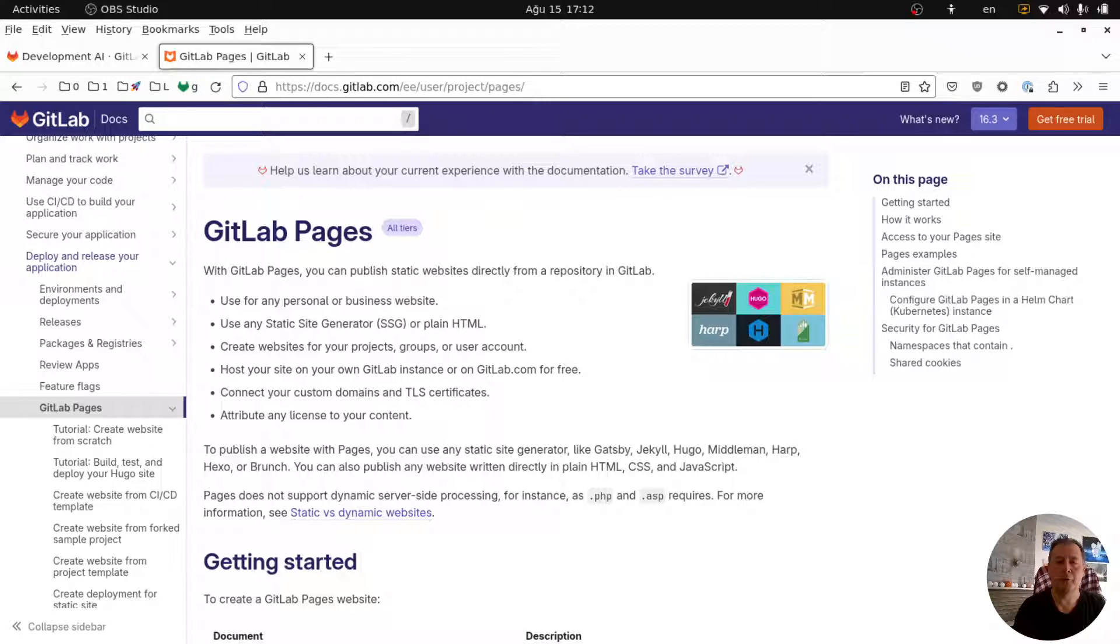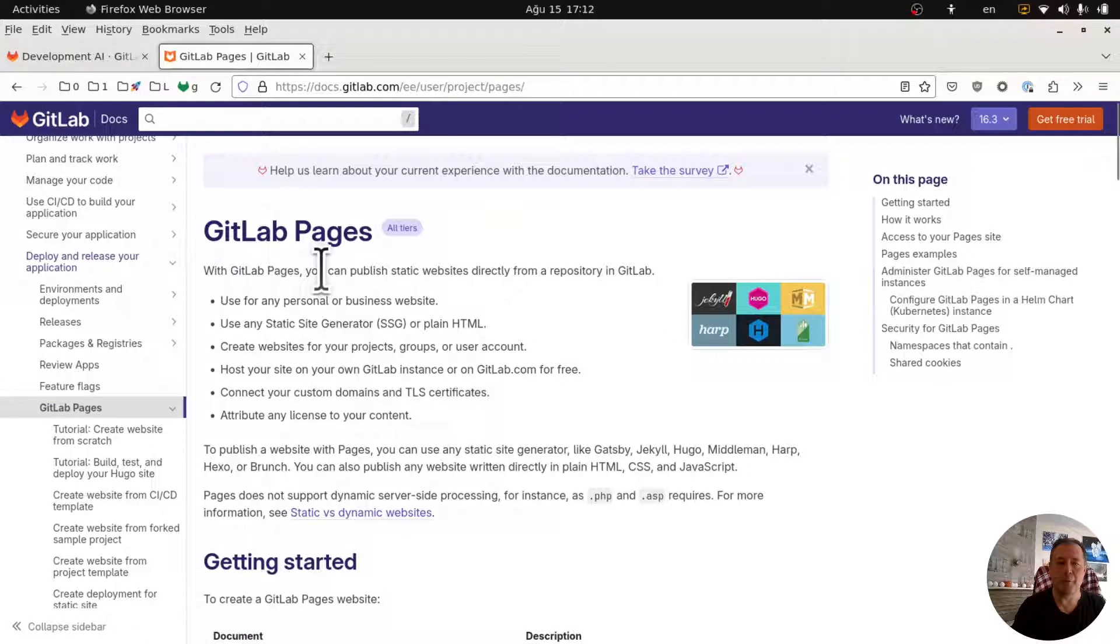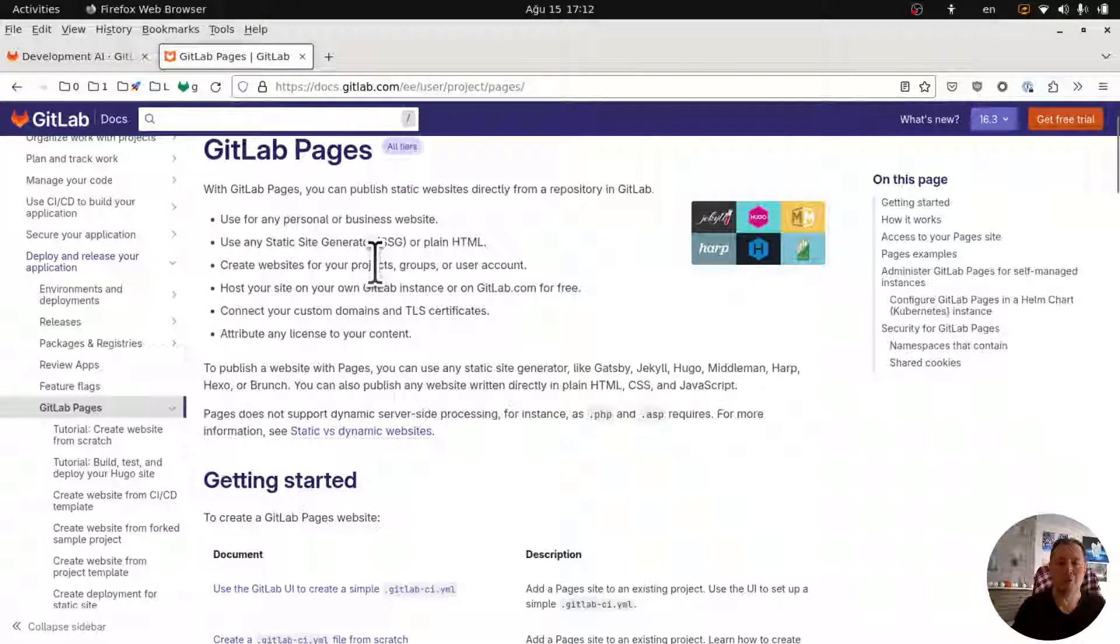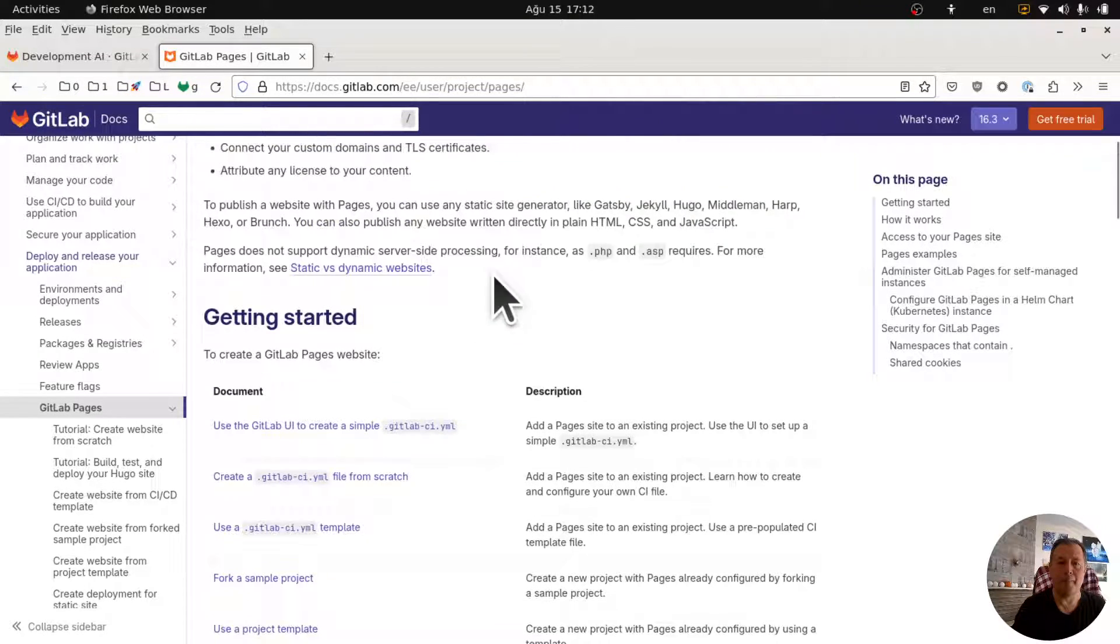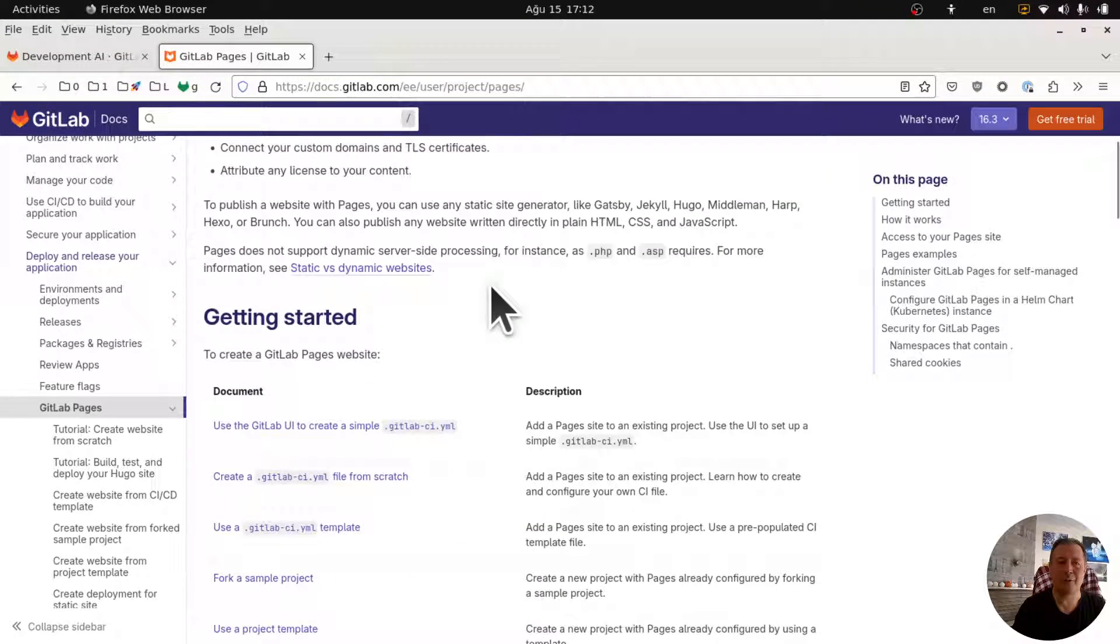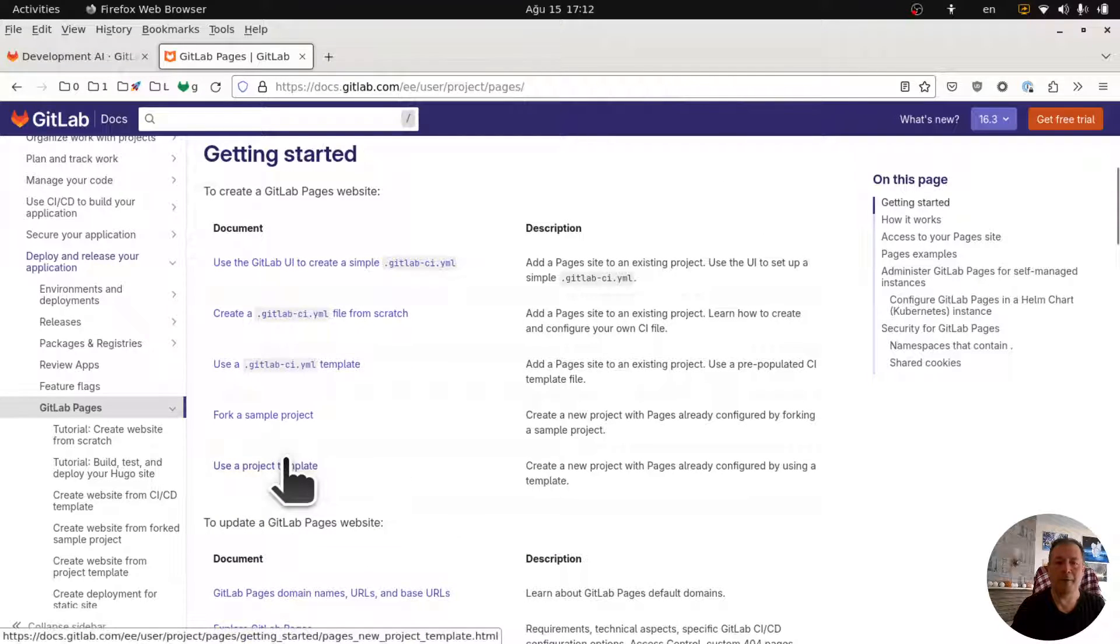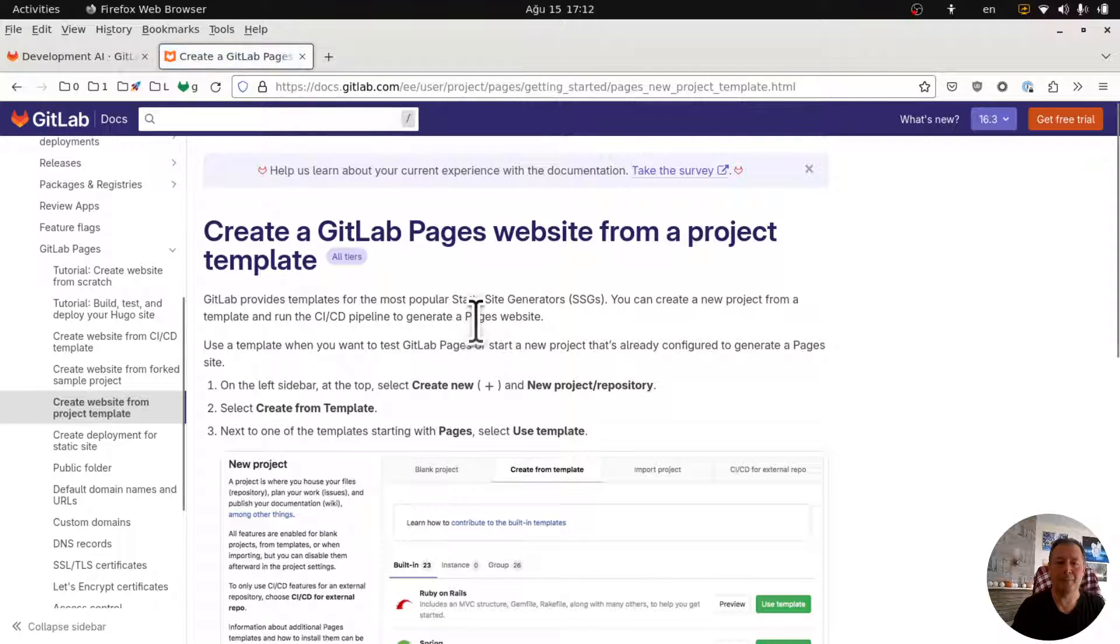Hello everyone, today I want to create a static blog for myself using GitLab Pages. So I searched Google and then I found this GitLab Pages documentation. There are multiple ways to create a static website or blog, and one way is to use a project template.